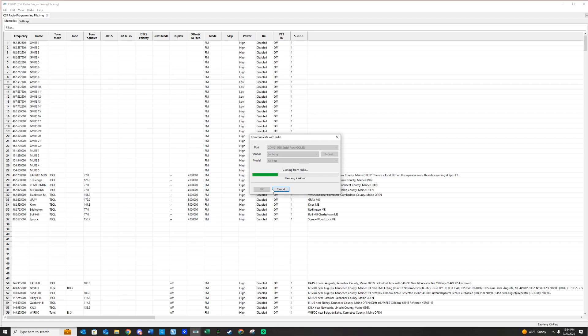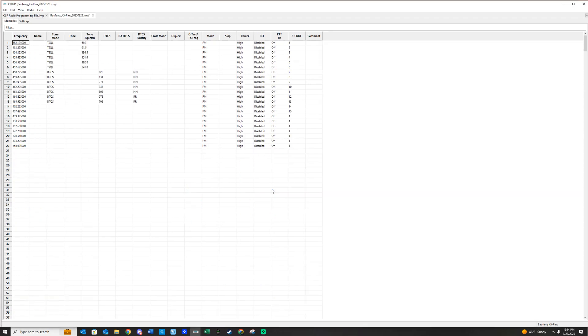It's pulling whatever is in this radio out, and it's going to open it in another file. And there we go. It has opened whatever is in this radio.